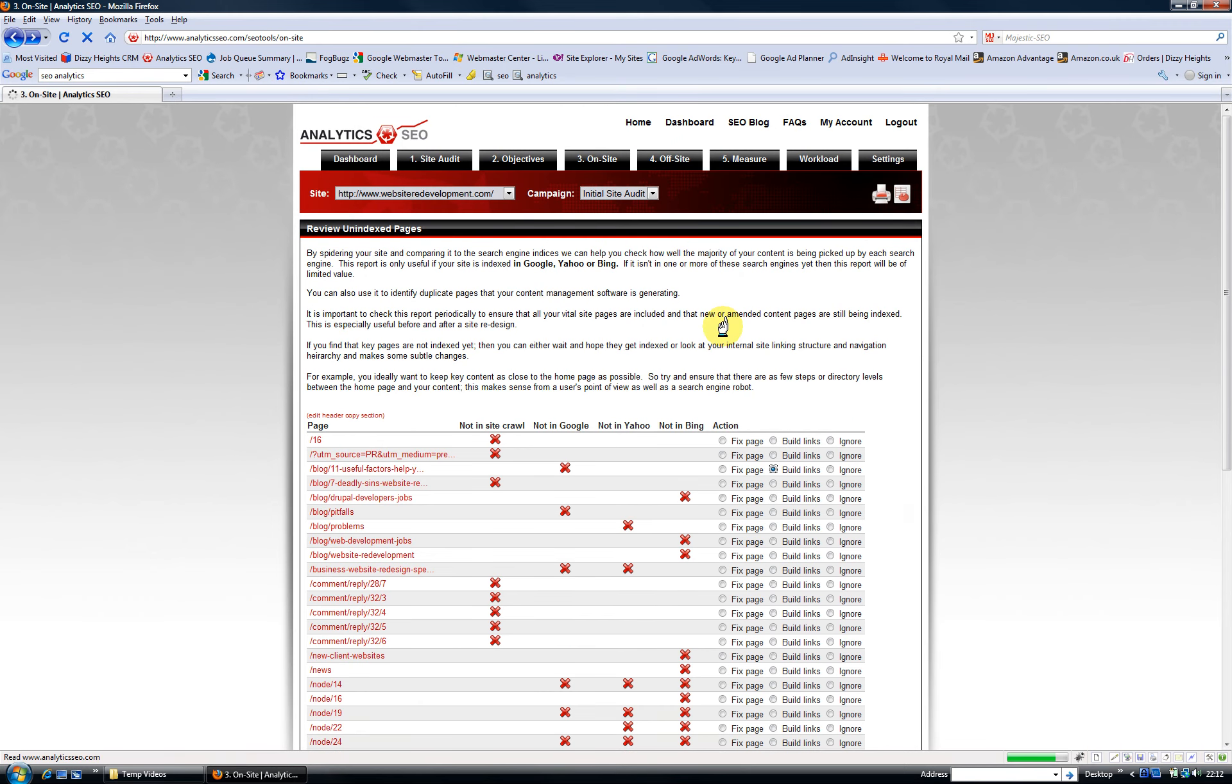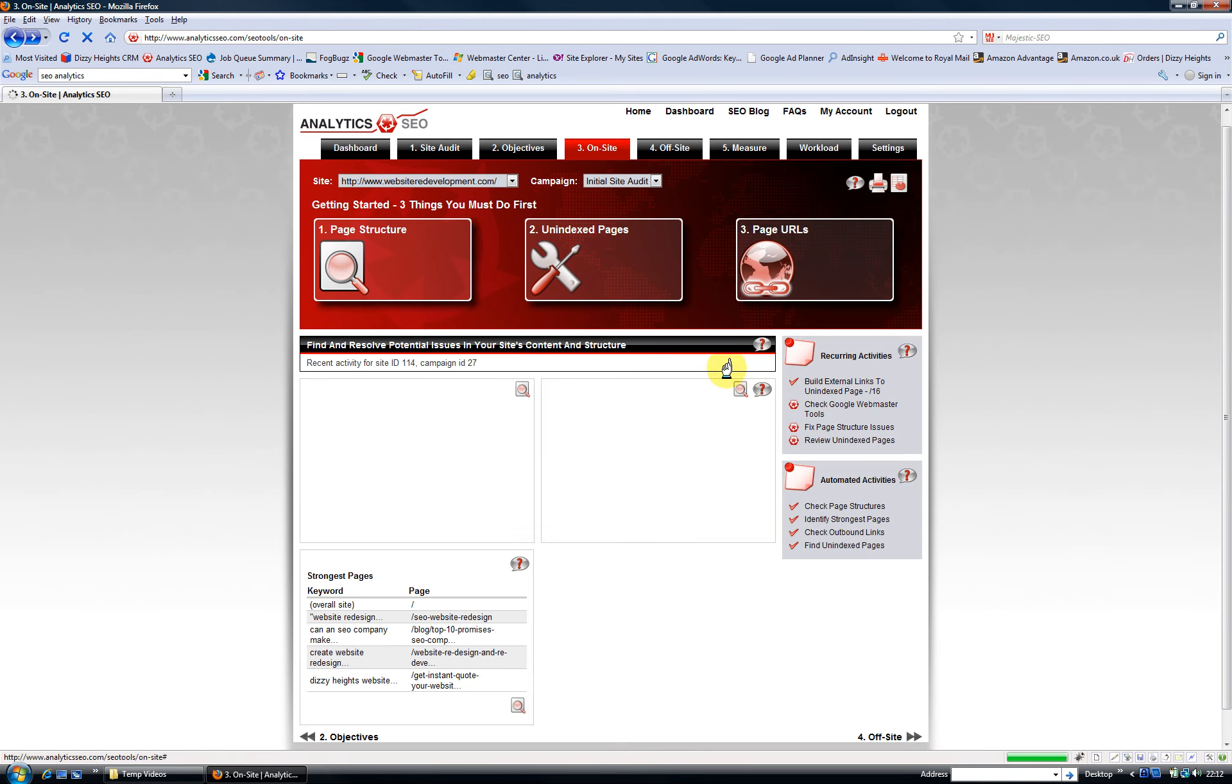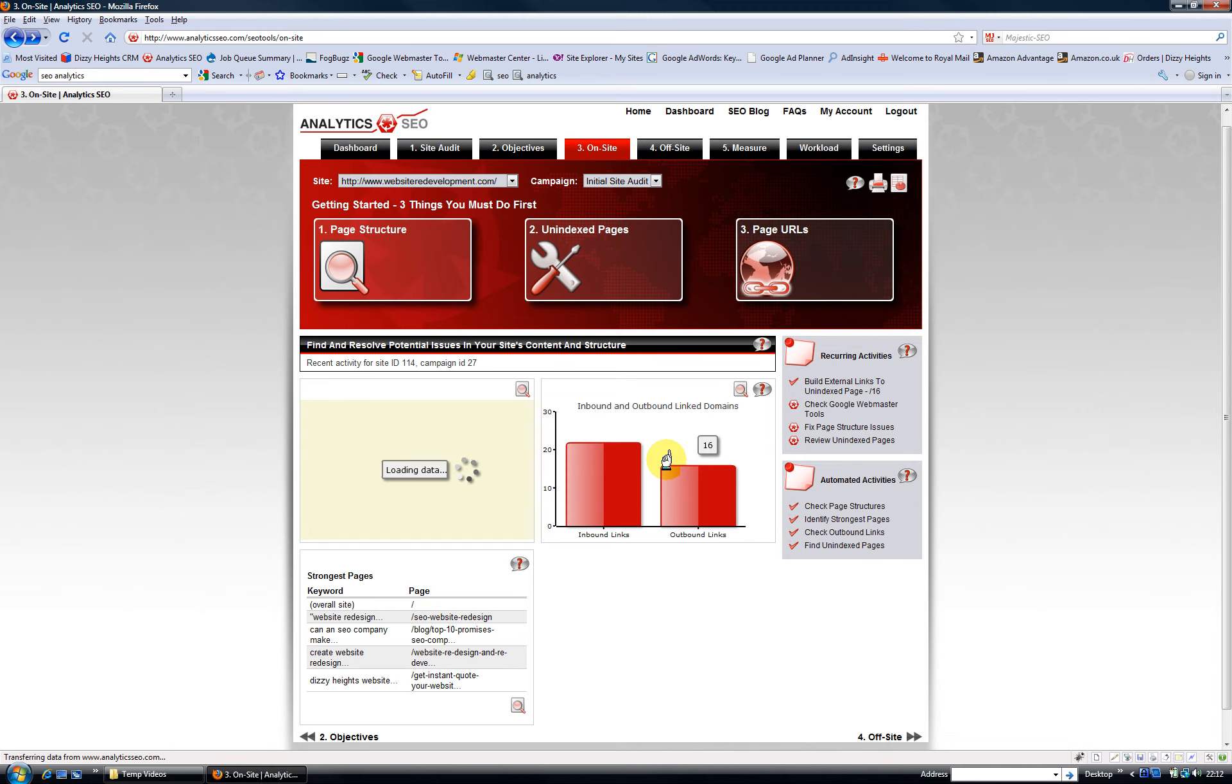Where it's not important, I simply ignore it. So this is a really useful report to go through periodically to try and ensure all your important pages are indexed.